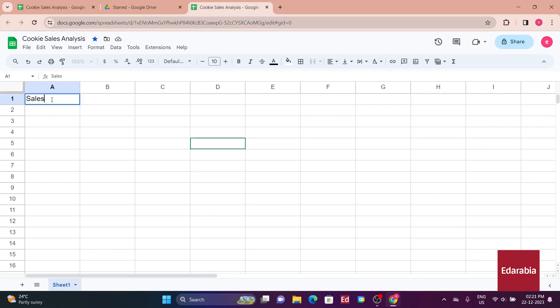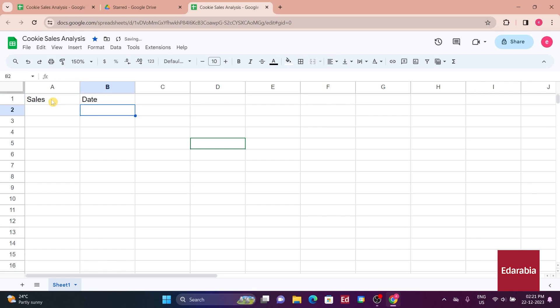Pressing the tab or right arrow key moves to cell B1, where you'll type date. Pressing enter or the down arrow key takes you to cell B2, where you'll list all the months of the year for tracking sales data.